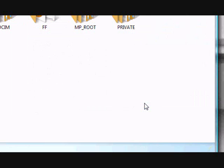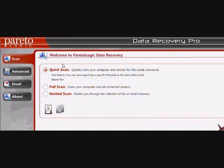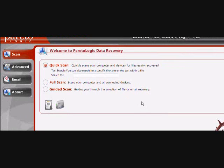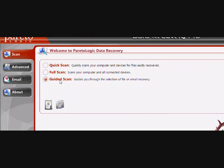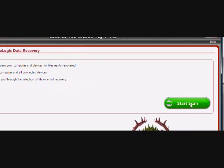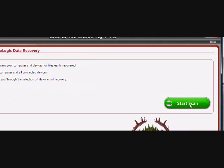And now I'm going to show you how to recover. So you're going to want to run the program that you just installed. And you're going to want to click guided scan here. And then click start scan.